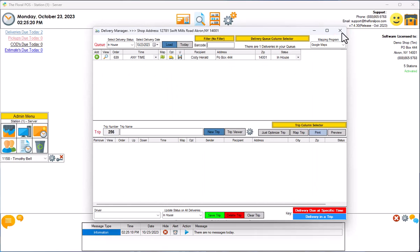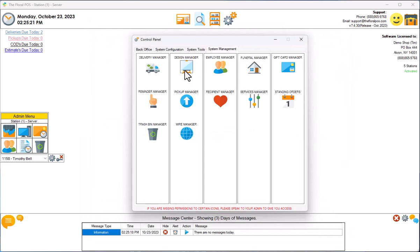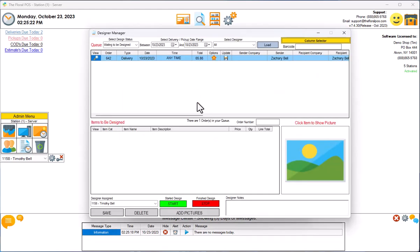Pretty awesome. That's the Designer Manager. If you have any questions, give us a call at 888-865-9768. You can email us support@thefloralpos.com, or you can always click on the smiley face in the upper-hand side. Also keep in mind we do have barcodes available, so if you did have a barcode that you were able to scan for an order, it'll automatically start the design of the order for you as you scan it. And we'll see you guys in the next one.